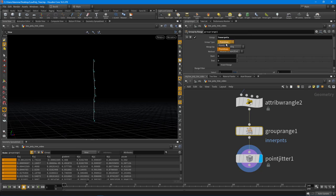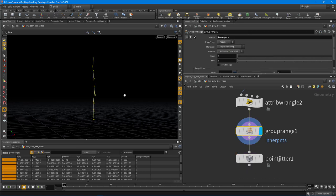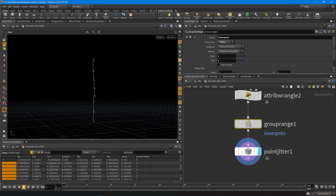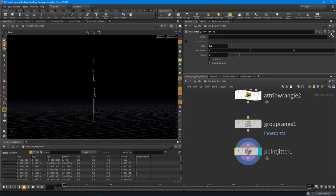And then just move the start and end to one in both parameters there. That way it deselects the start and end points. And then in the point jitter we would go and just use that inner points. Now it doesn't always show up here, so you just have to type it in. So we'll say inner points and you can see now we're not affecting the start and end points.